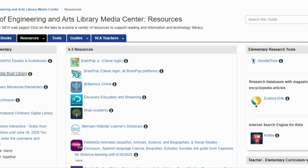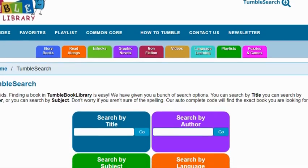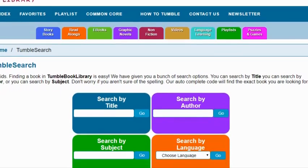Now, if you are logged into your Robbinsdale account, it will take you straight to the Tumble Book Library. If not, you'll need the username R-D-A-L-E and the password R-D-A-L-E, and then you just click right here. You'll come to this screen in the Tumble Book Library.